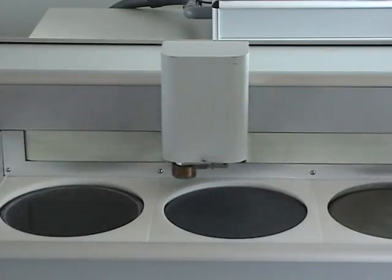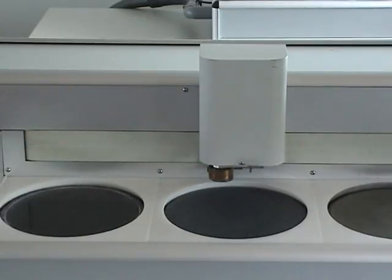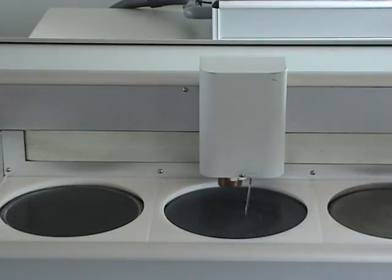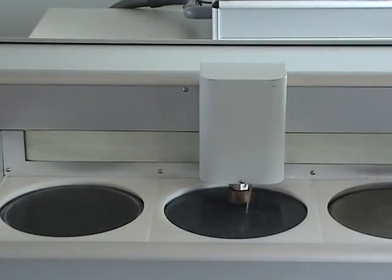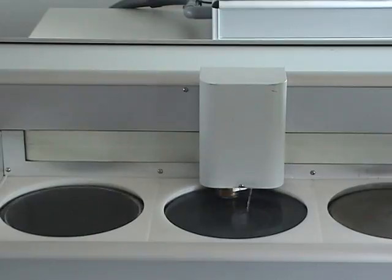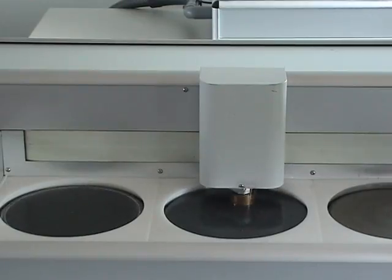After completing rough grinding, the machine will continue automatically with fine grinding.